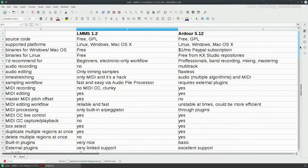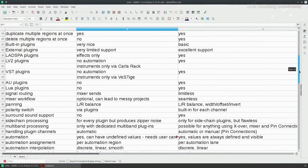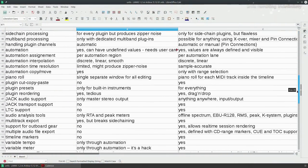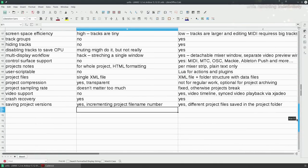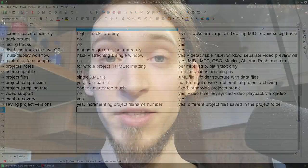Before I begin, I want to say that I have written a spreadsheet with a detailed comparison between Ardor and LMMS. Everything that I say in this video is covered there and also much more. Please go to the link in the description, you can download the file and read through — hopefully it's going to be a good supplement for this video.